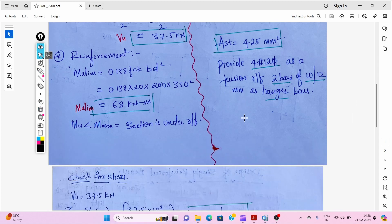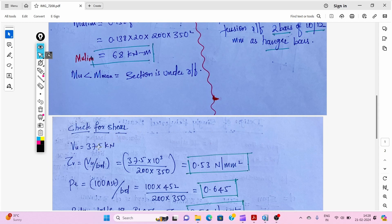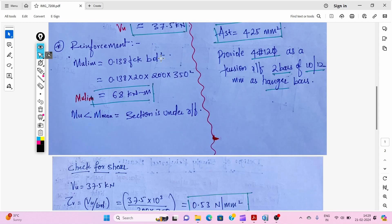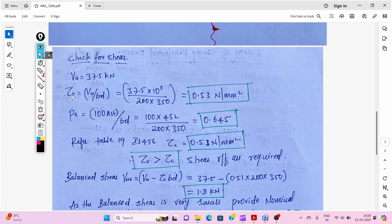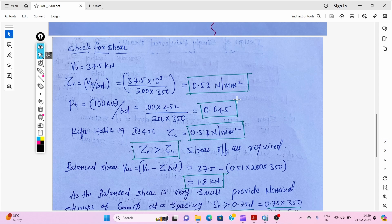Now we check shear reinforcement. The shear force Vu is 37.5 kilo Newton. Using the formula τv = Vu / (b × d) and substituting values, we get the nominal shear stress τv = 0.53 N/mm².